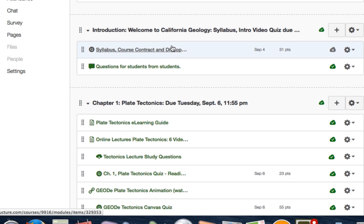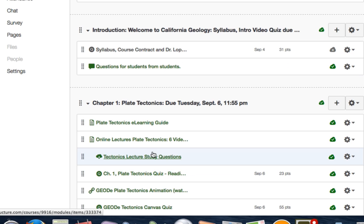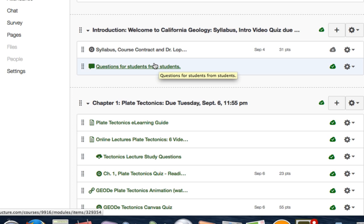The discussion forum is open, not graded, and will be up for the entire semester. It's a forum for students to interact — everyone can be involved. If you have a question, each lecture topic has a series of study questions, and I write my exams based on those study questions. You can ask something like 'did anyone catch question 14 on the plate tectonic study guide?' and someone can help — it's almost like an online study group where you can interact with each other.